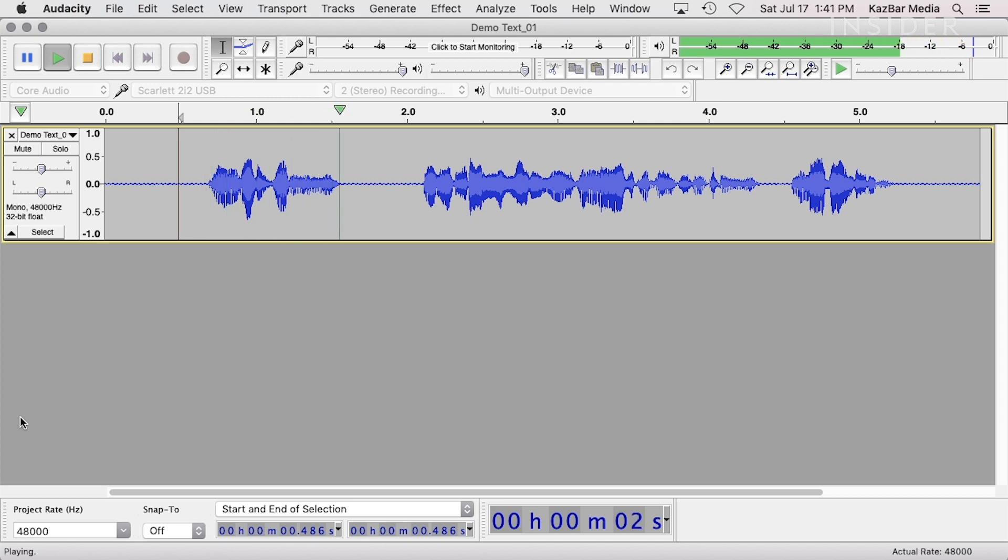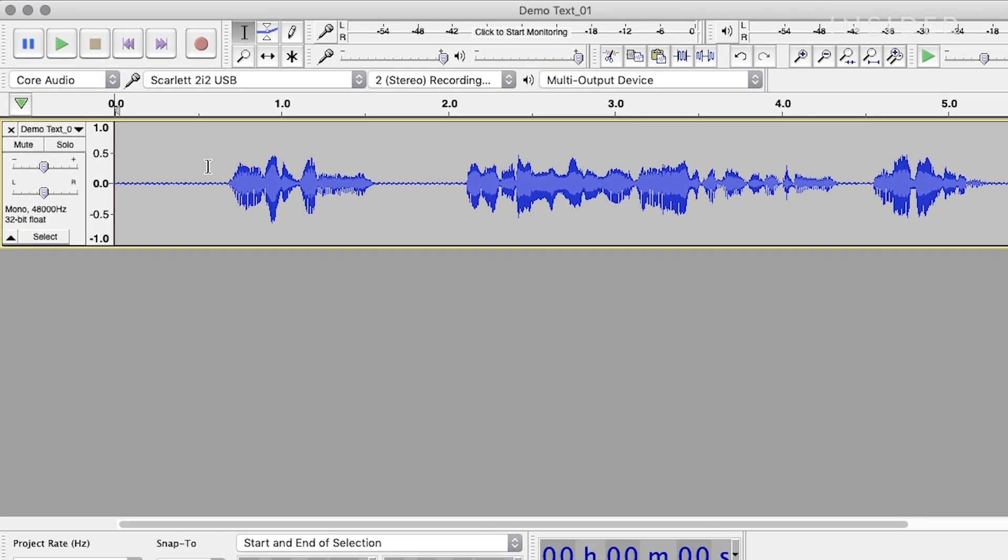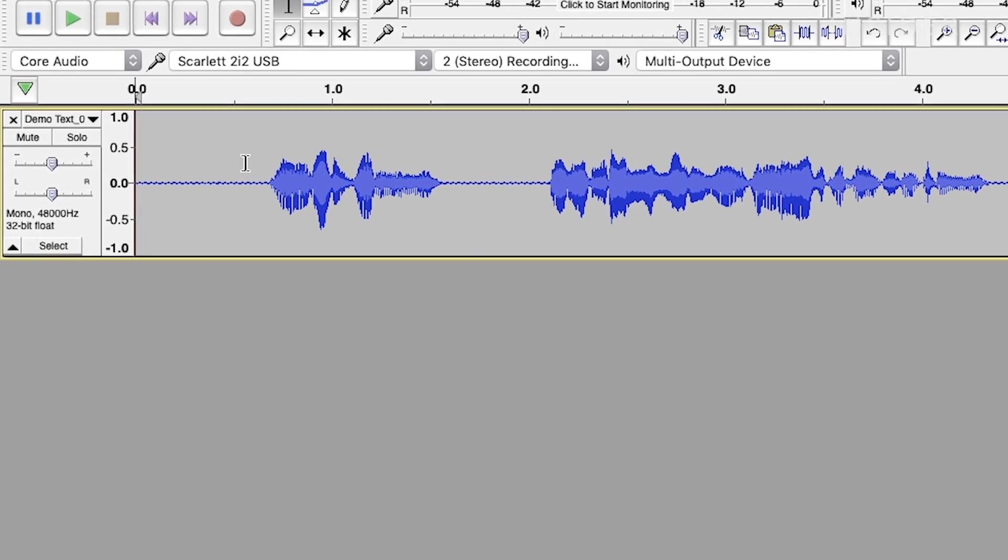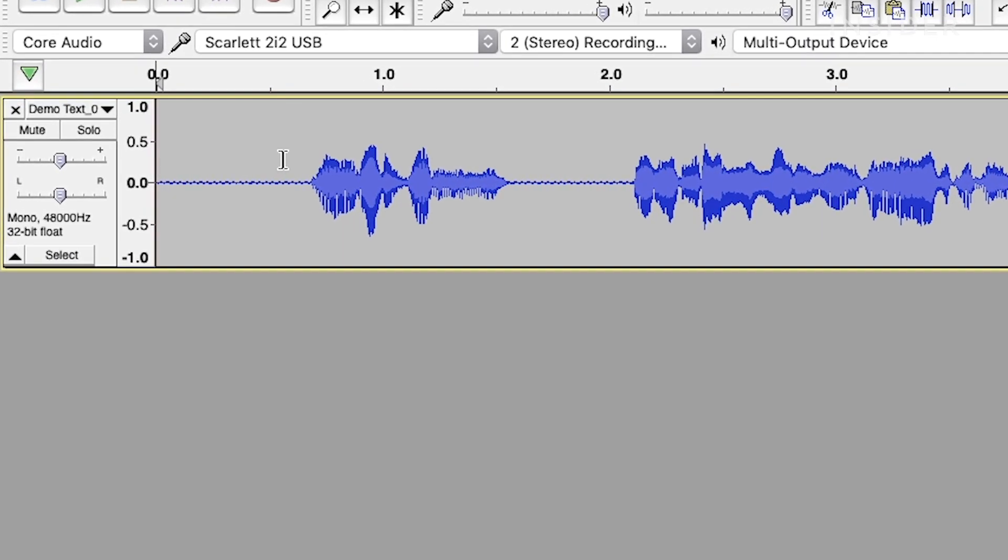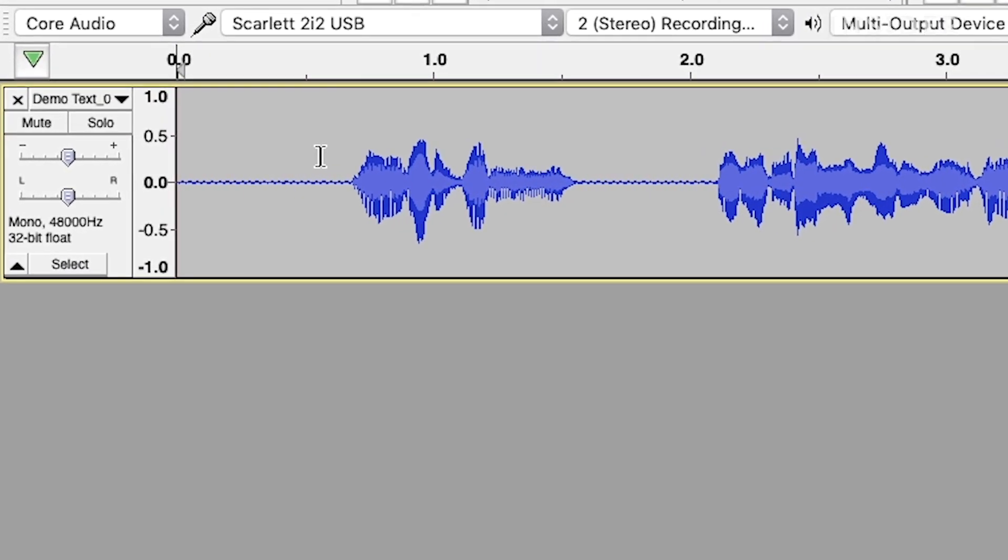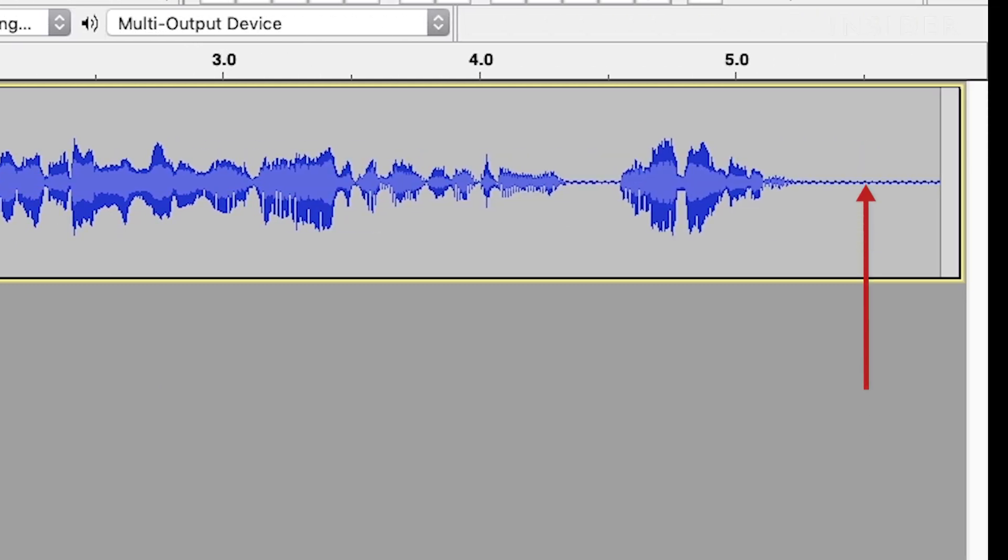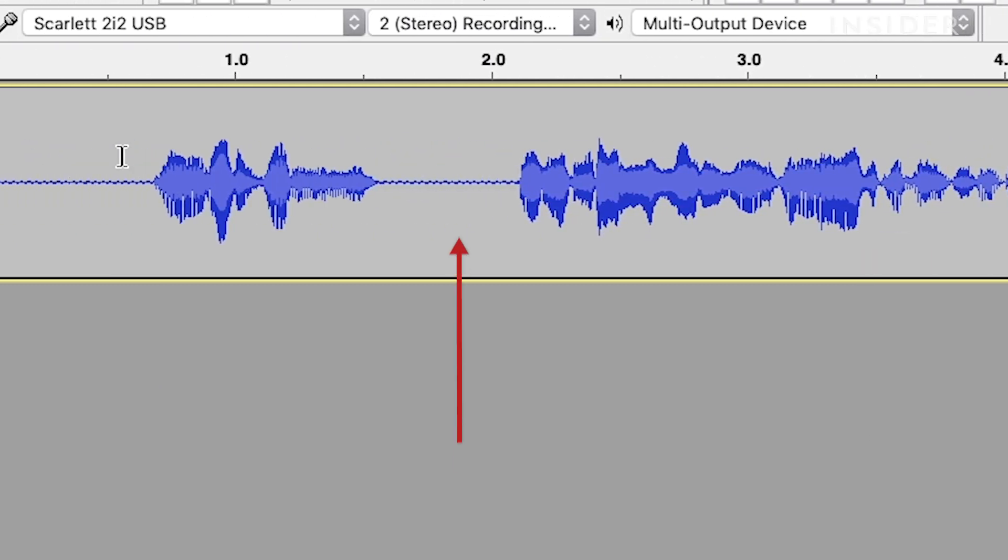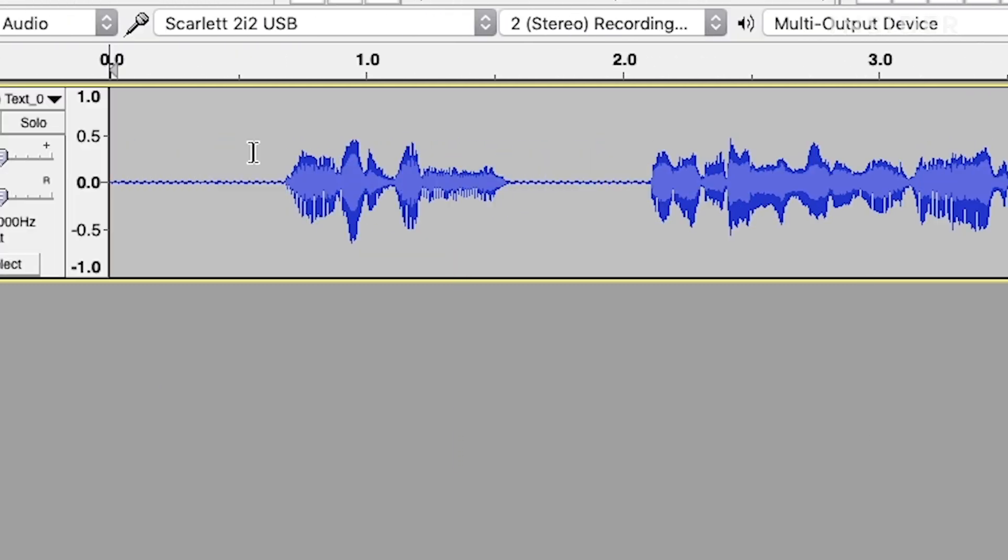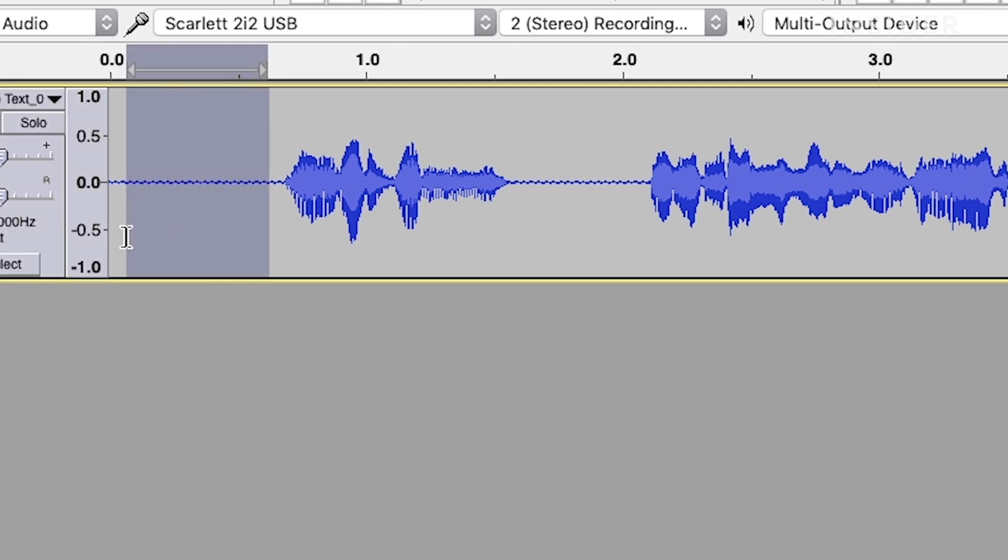In this video, we will show you how to use the noise reduction tool in Audacity. Start by selecting a section of the audio containing only the noise that you want to reduce or remove. Try the beginning or the end of your recording, or look for a good pause somewhere in your track. You want to select enough of the audio in order to get a good analysis of the noise.